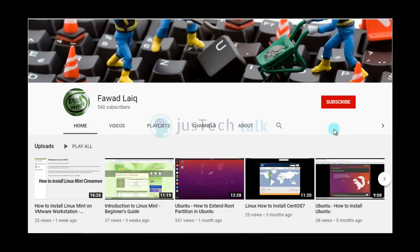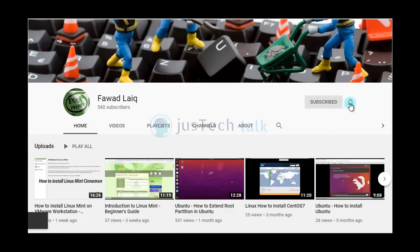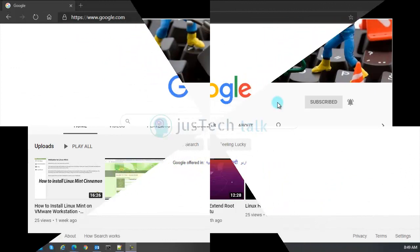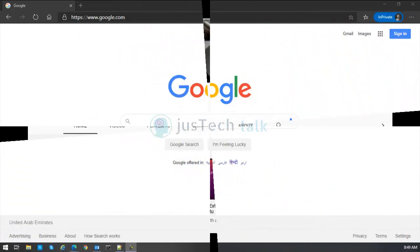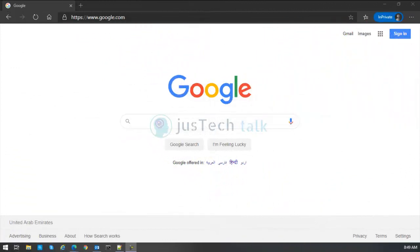Hello and welcome to my channel. Please subscribe and turn notifications on so that you can get notifications about my new tutorials. In this tutorial I will explain how to install Kali Linux and how to download it.